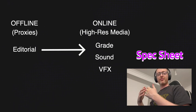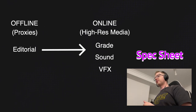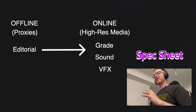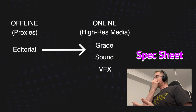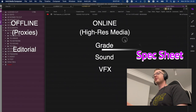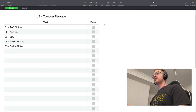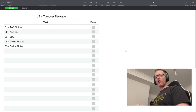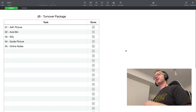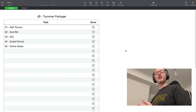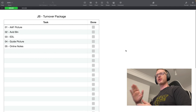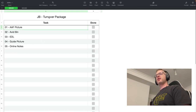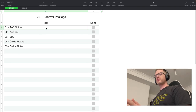Since we're just making online deliveries for the purposes of this video and not actually delivering to anyone, I've made up a little spec sheet. This is what I would use to cover all my bases if they didn't give me one and I didn't know exactly what they wanted.